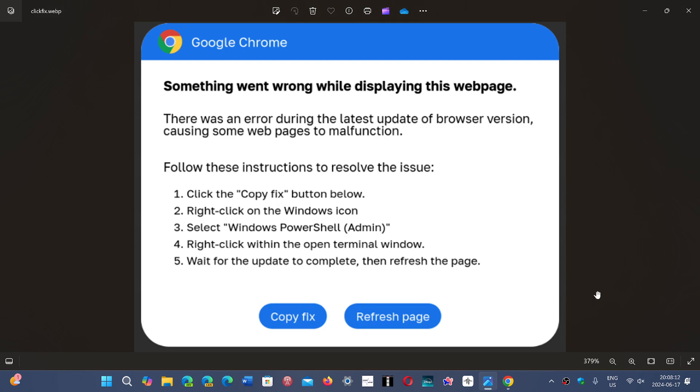There was an error during the latest update of browser version causing some web pages to malfunction. So it's trying to tell you that something went wrong in the updates.